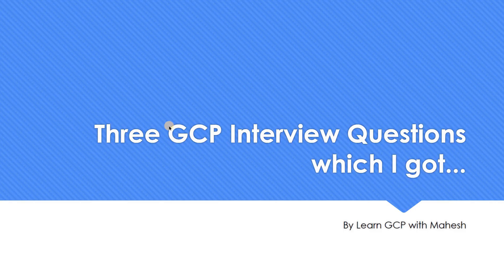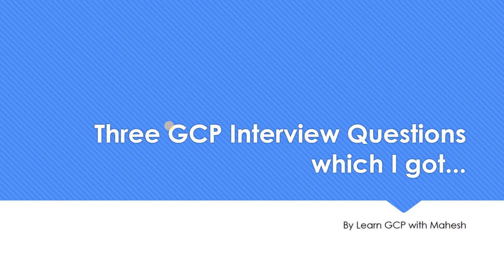So those were the three interview questions which I got. As I mentioned, these were basic questions, but interesting questions, hence thought of sharing it with you. So do let me know in the comment section, which of the question you really liked or something which was really interesting. Happy to comment on that. And thanks for watching.